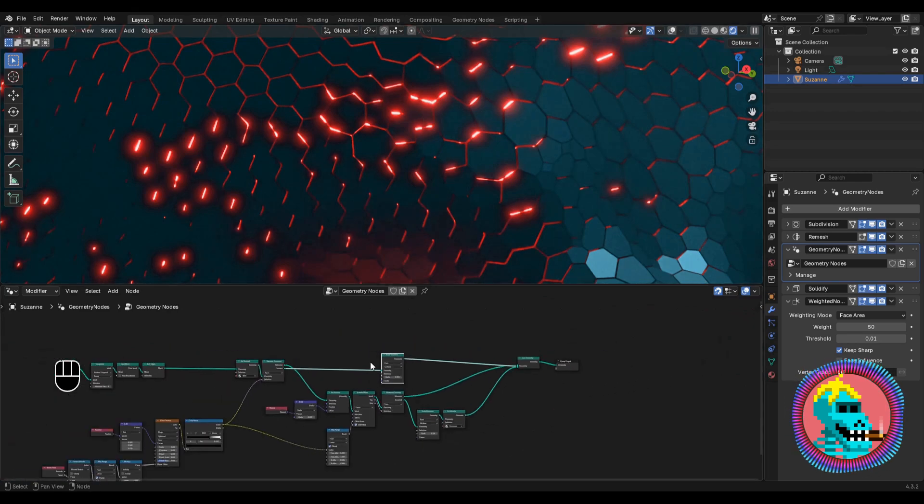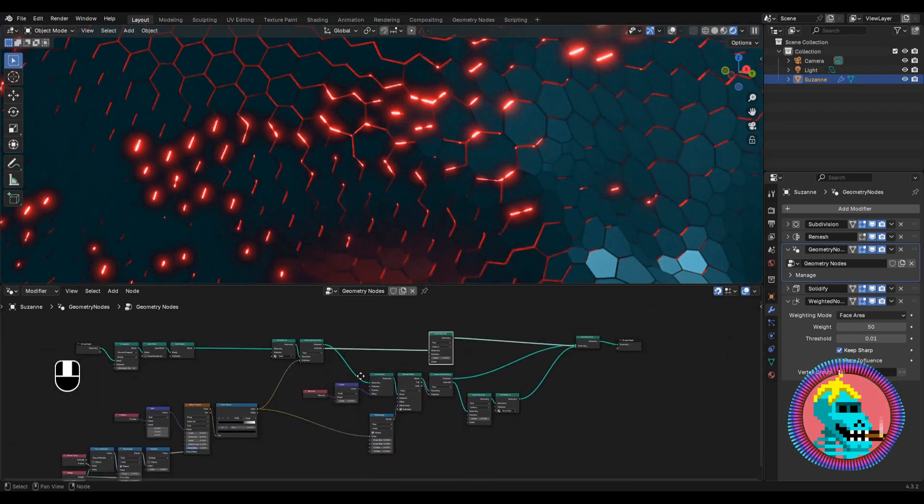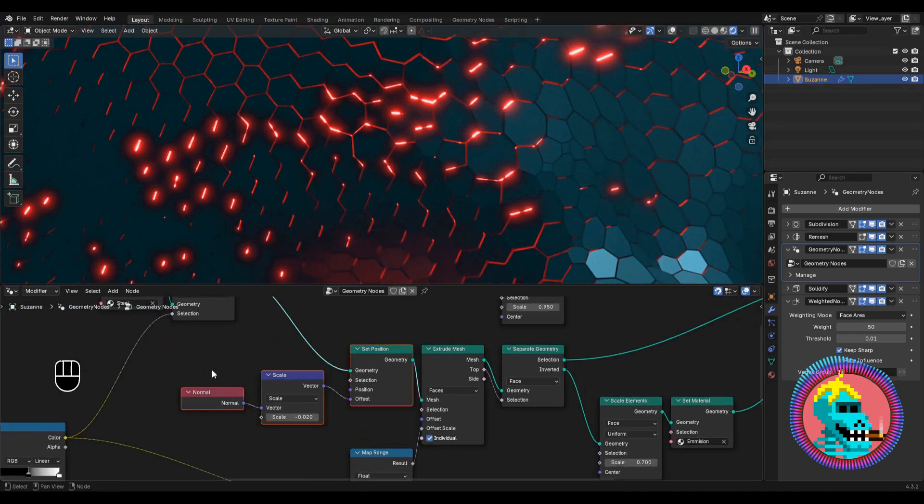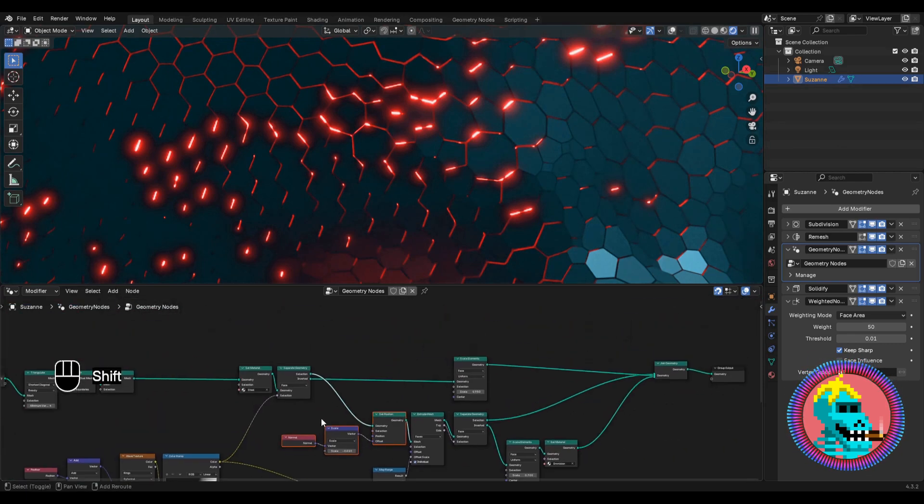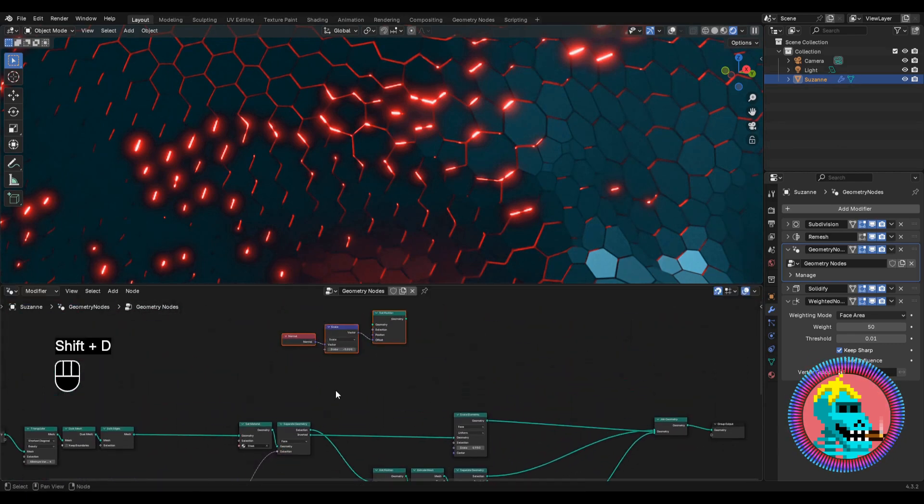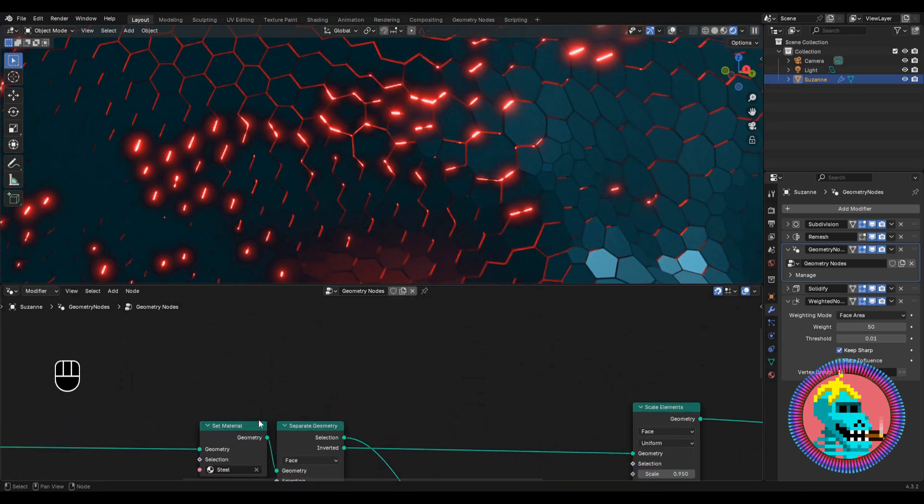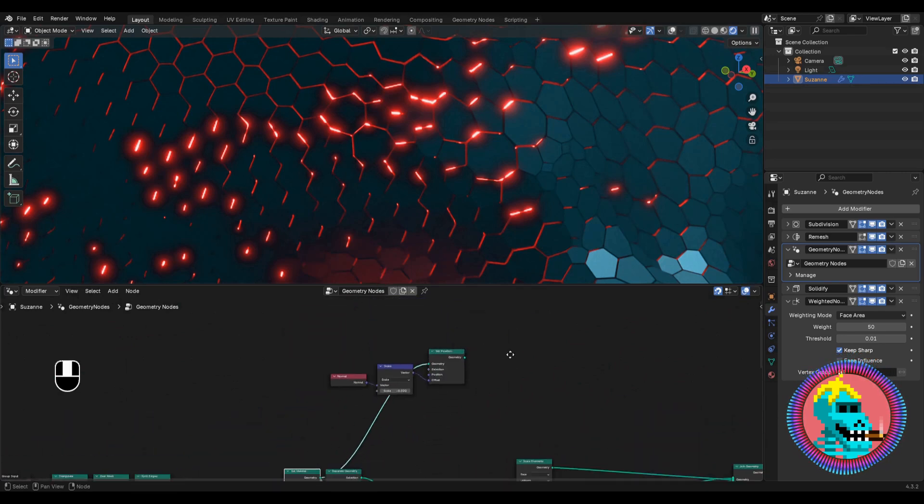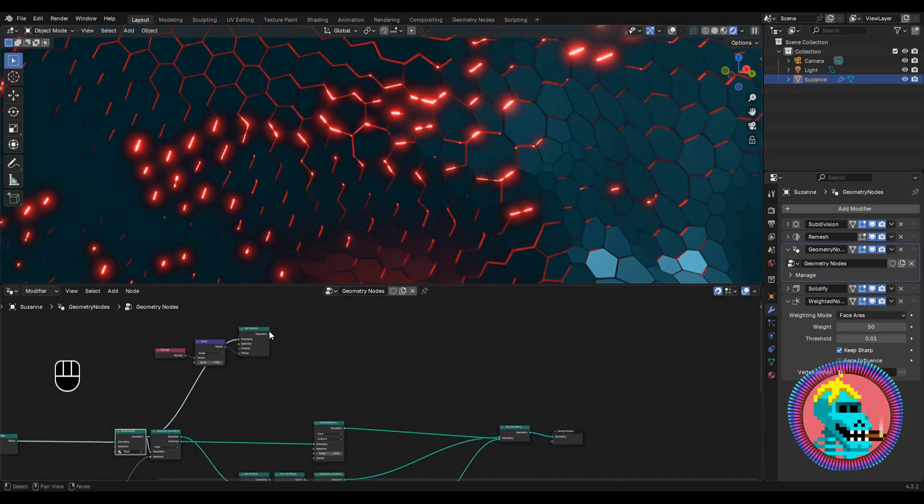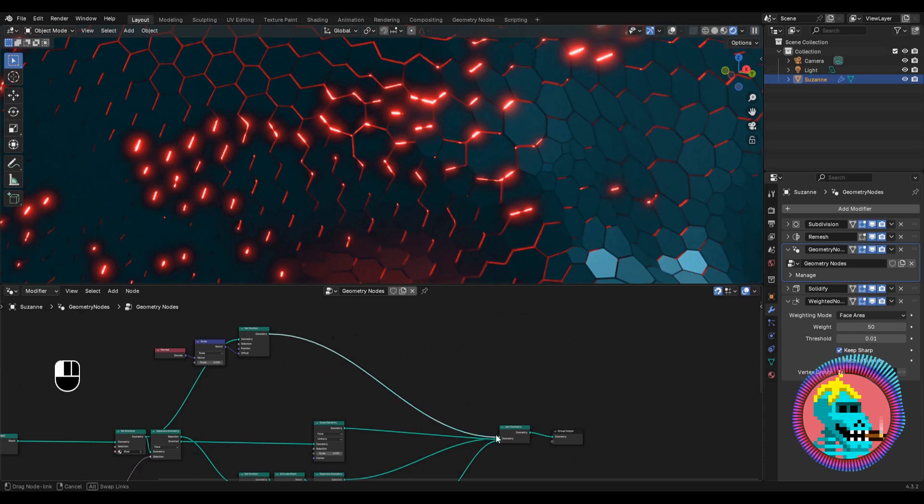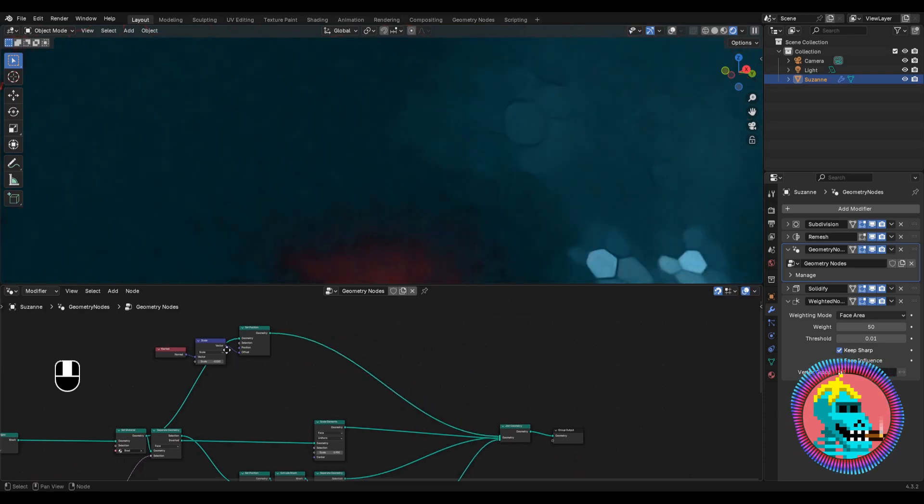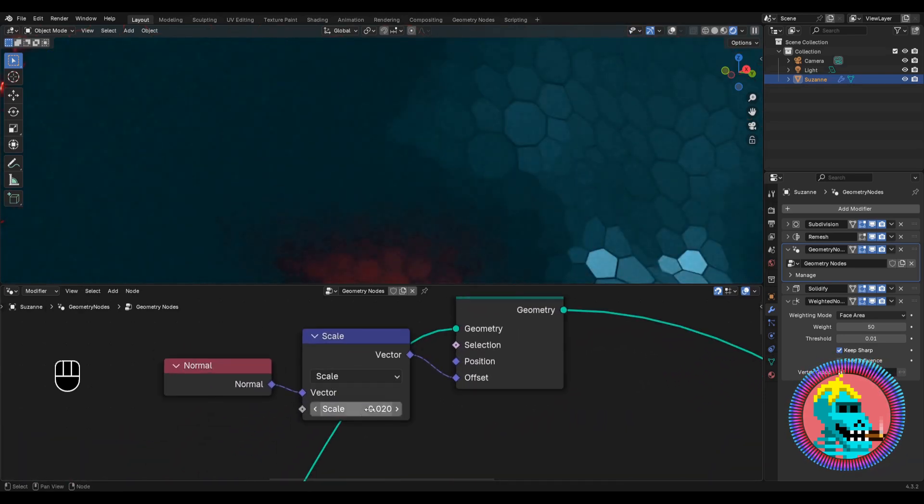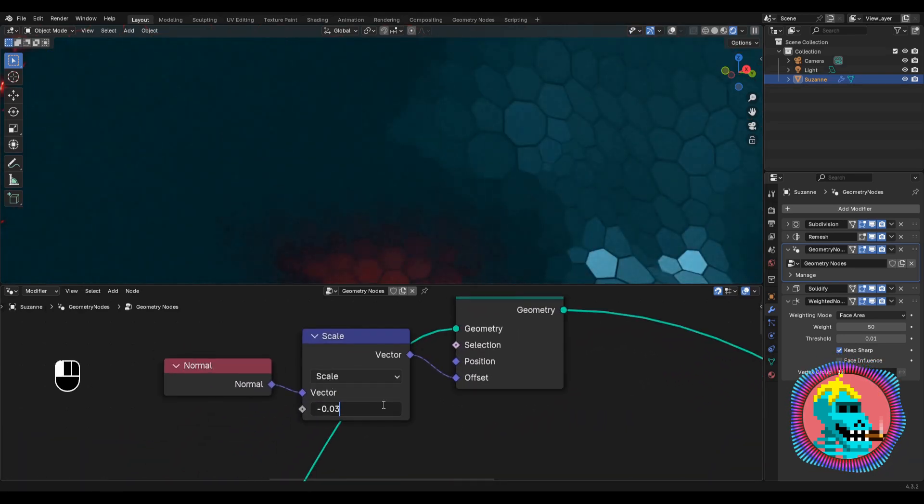And to make the light not shine through, select these 3 nodes and duplicate them. Connect the entire geometry to the set position node. Now connect the set position node to the join geometry. Let's adjust the scale parameter.